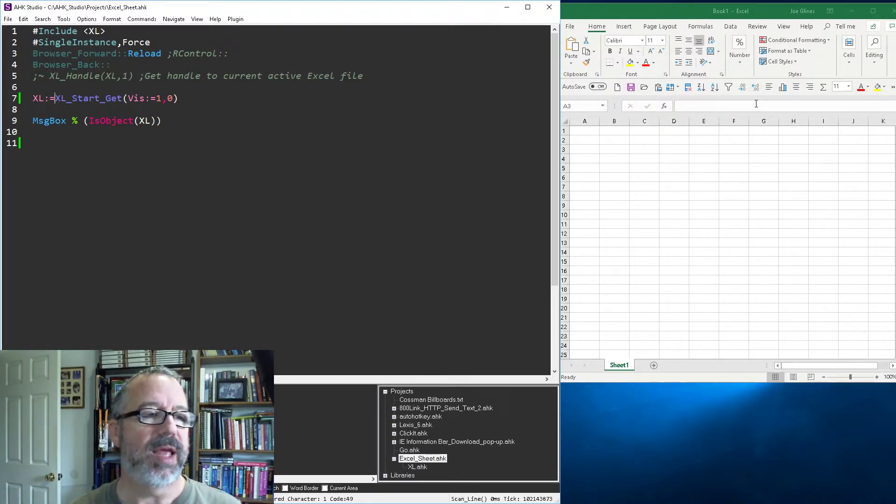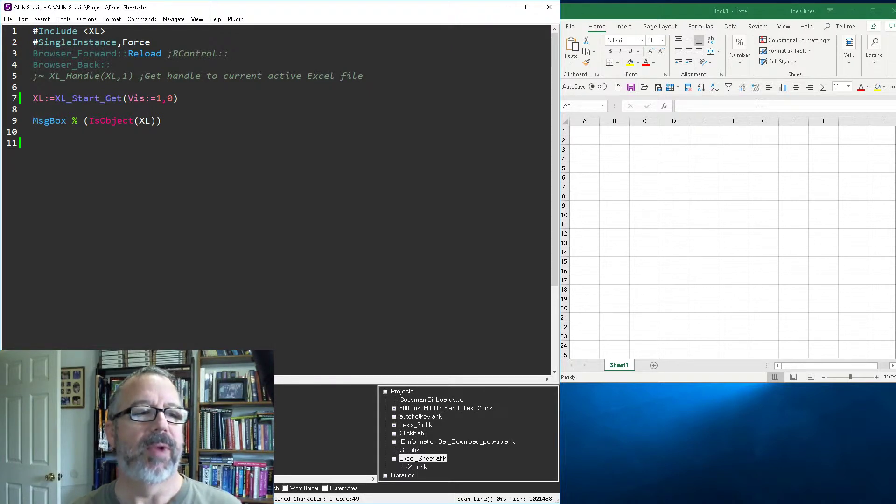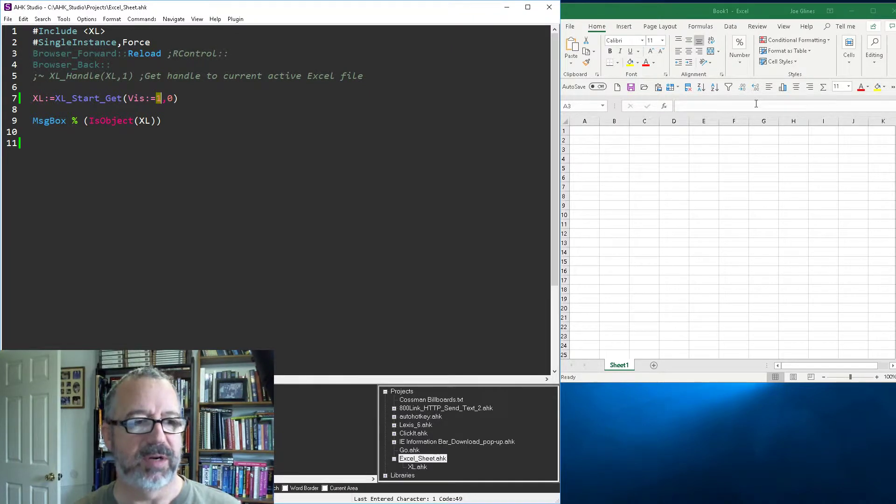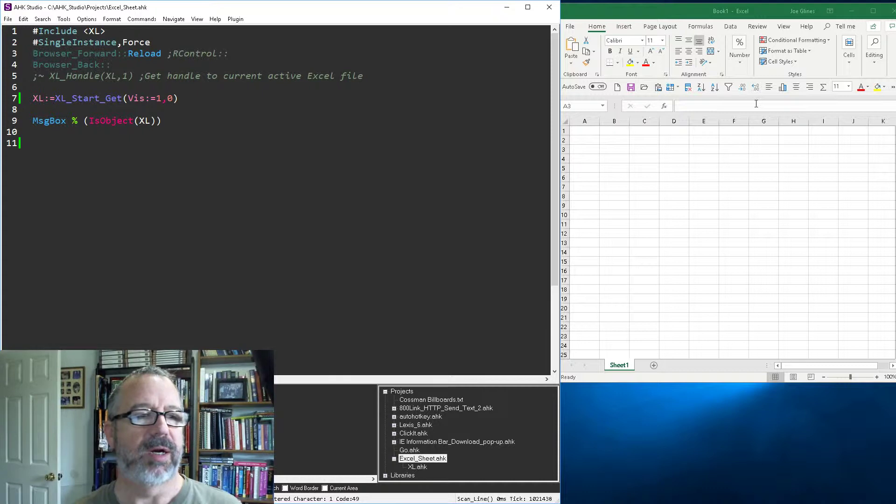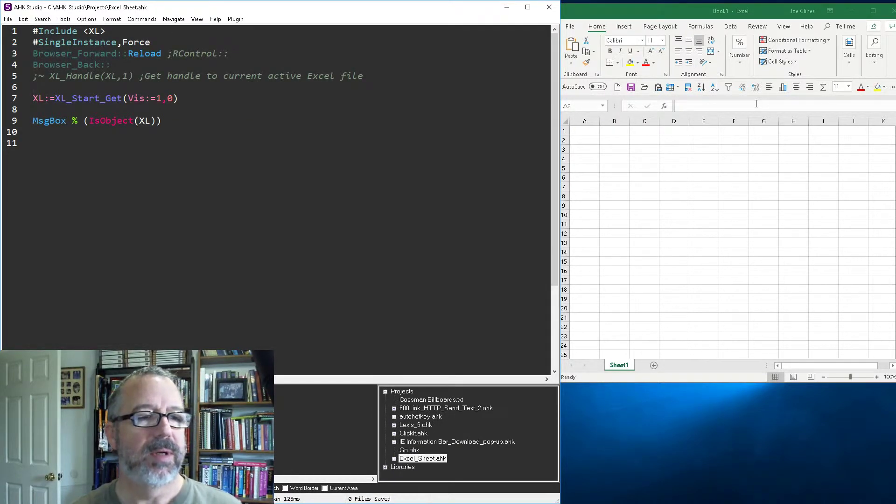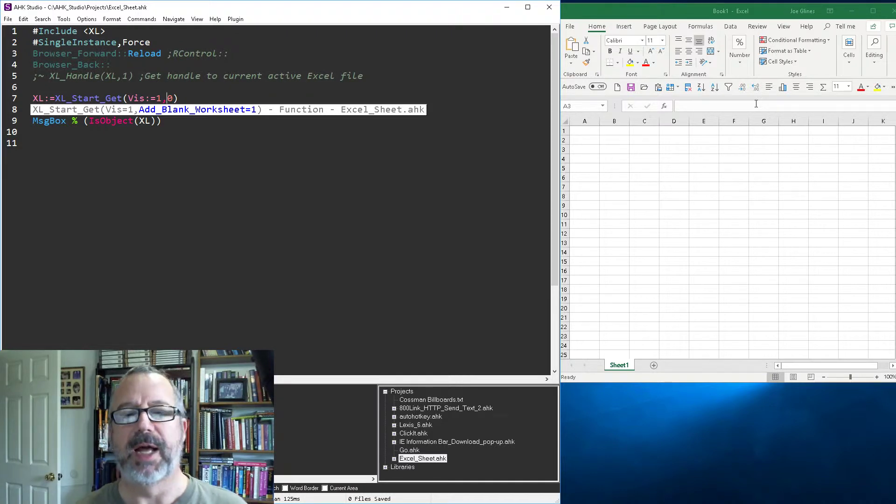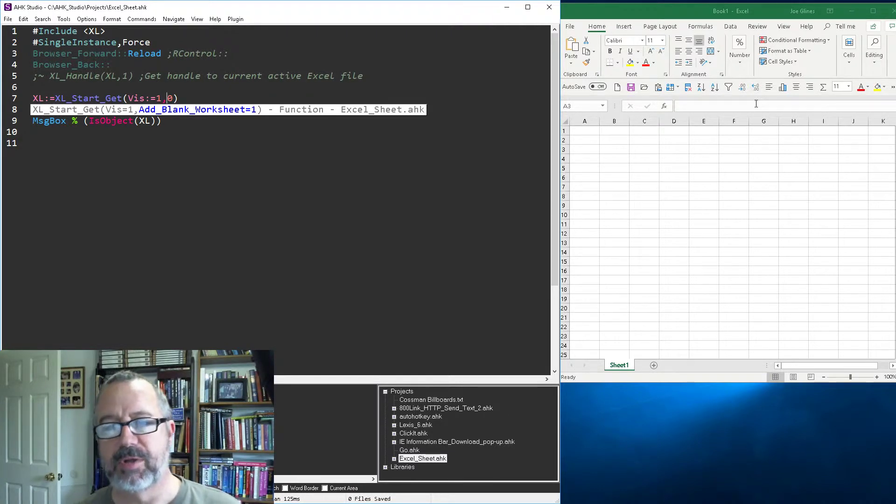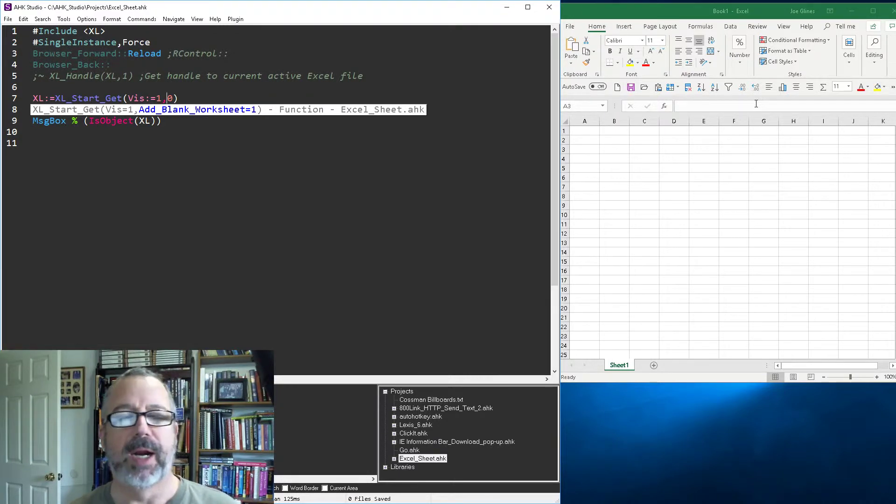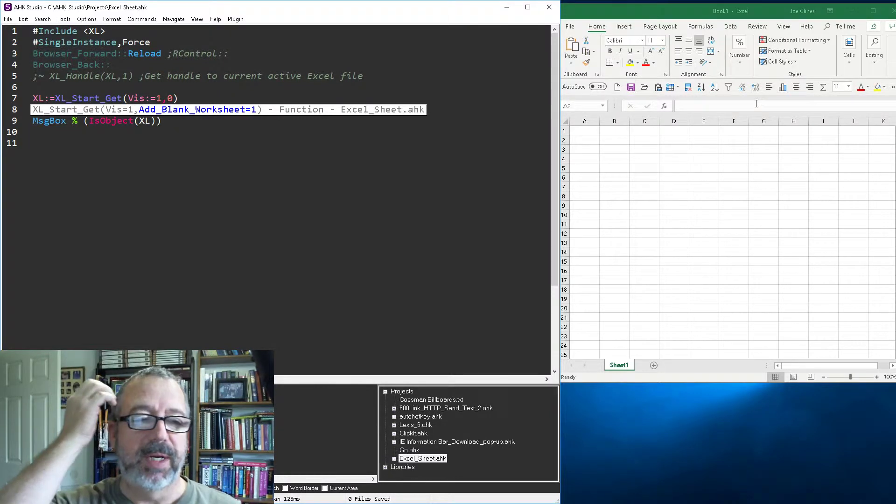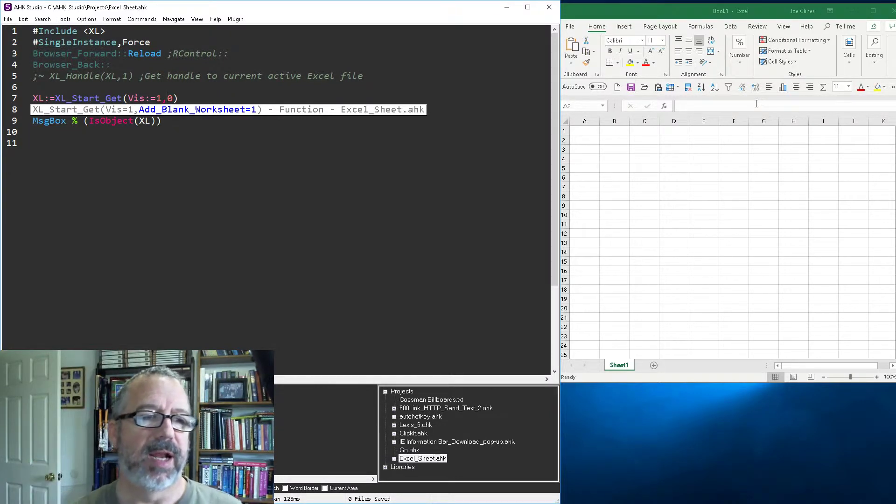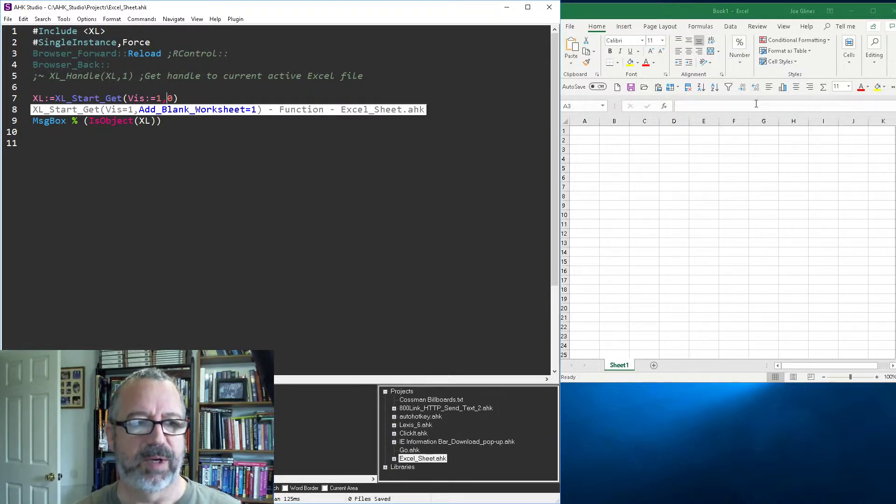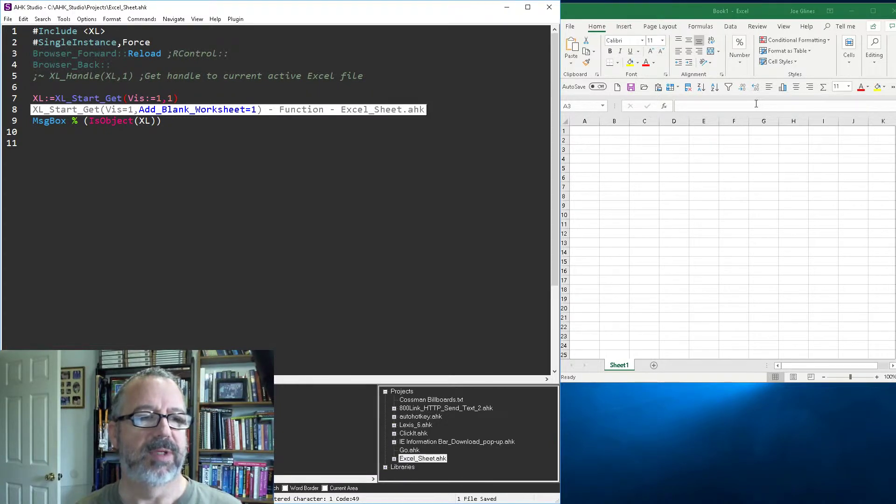So in here, in my Excel start get function, I'm going to start off having the visibility set to one, which means it's visible. If this is a zero, then it's not visible. And this parameter here, this is if you want to add a blank worksheet or not, especially when you're starting from scratch. Rarely do I start Excel and not want to have a blank worksheet in there to do something with. Sometimes you don't, but I thought I'd put that in here. So the default is it does. If you don't want it, you can change it to a zero and then it won't have one. So I'll set this as a one for now and I'm going to save it.